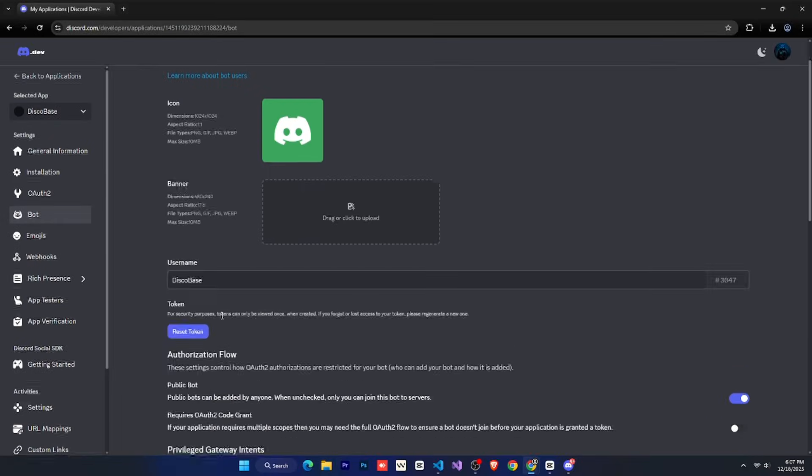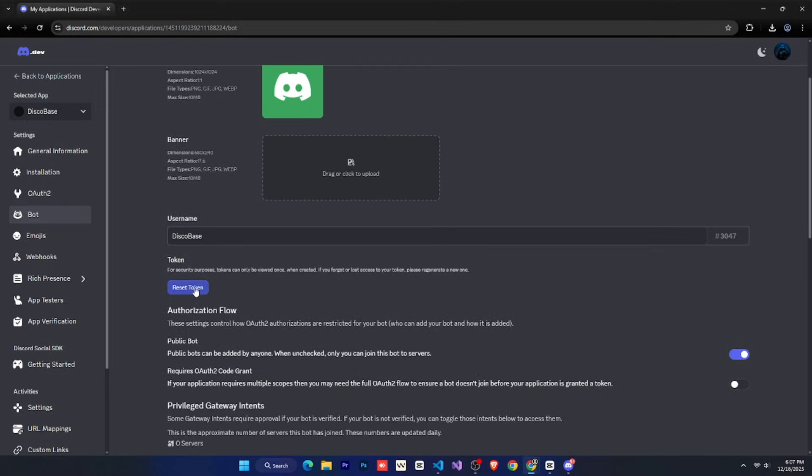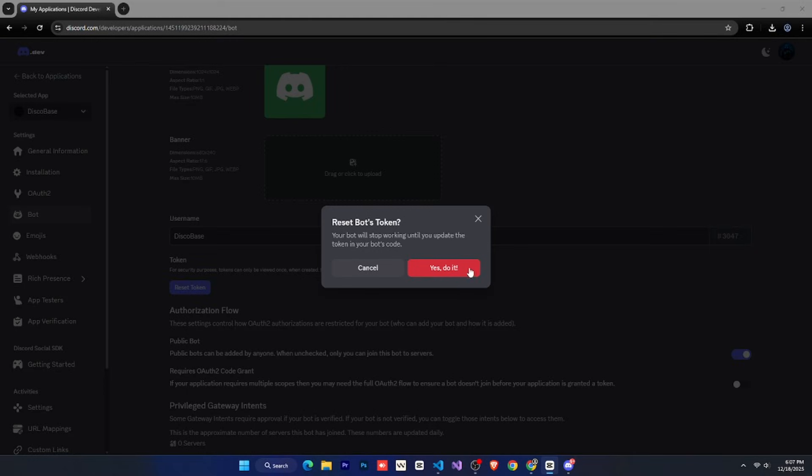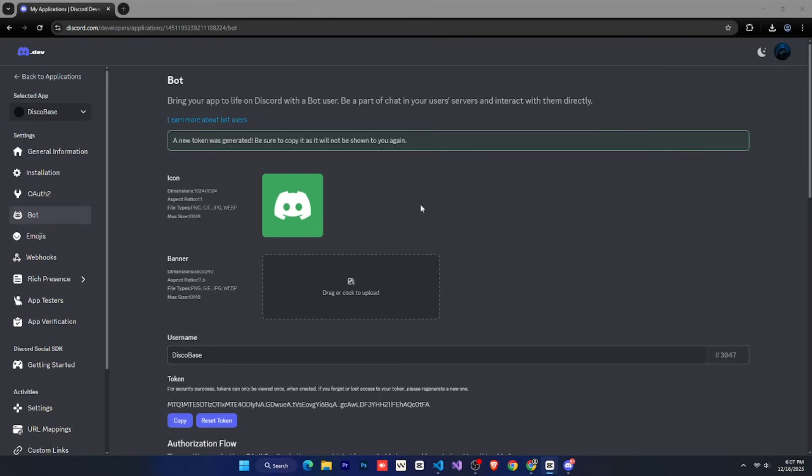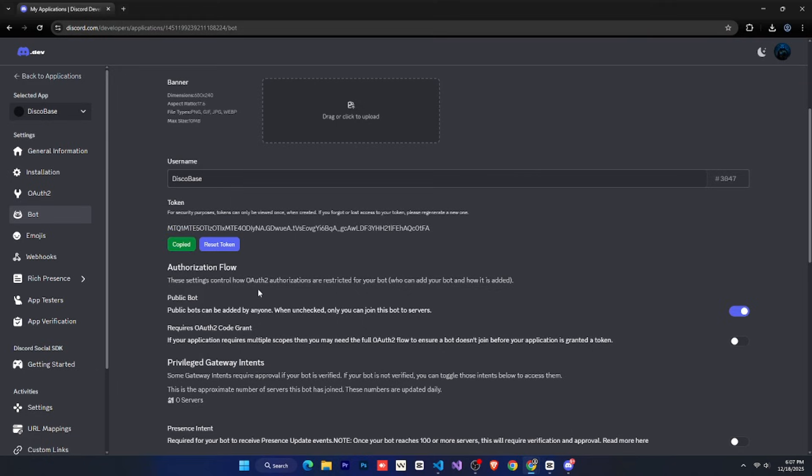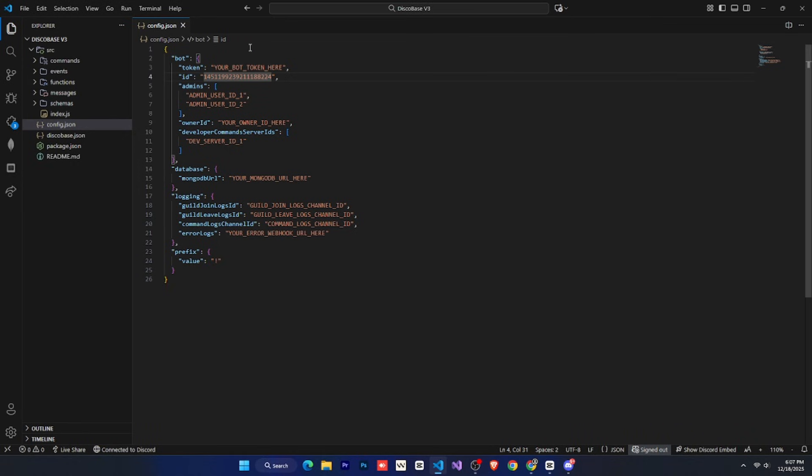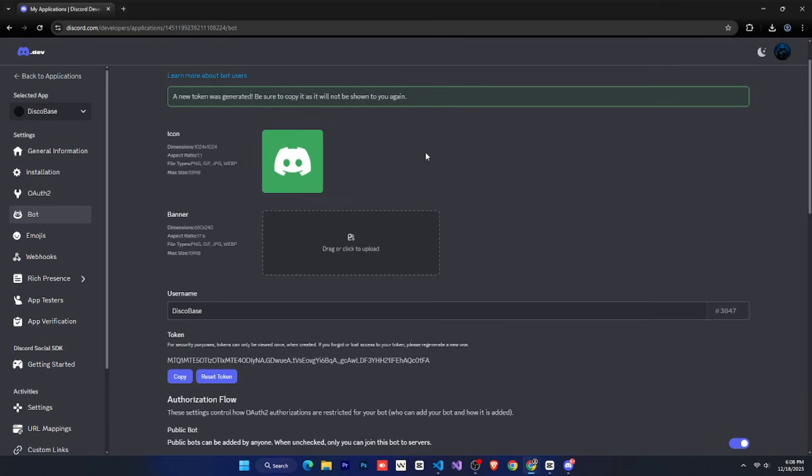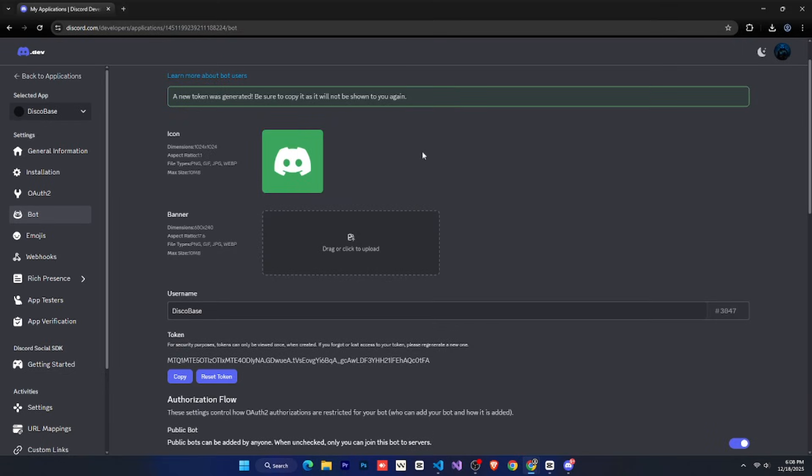Now for the token, go to the bot tab. Here, you'll see a reset token button. Click it, reset the token, and then copy it. Go back to config.json and paste it into the token field. That's it. Now save the config.json file.